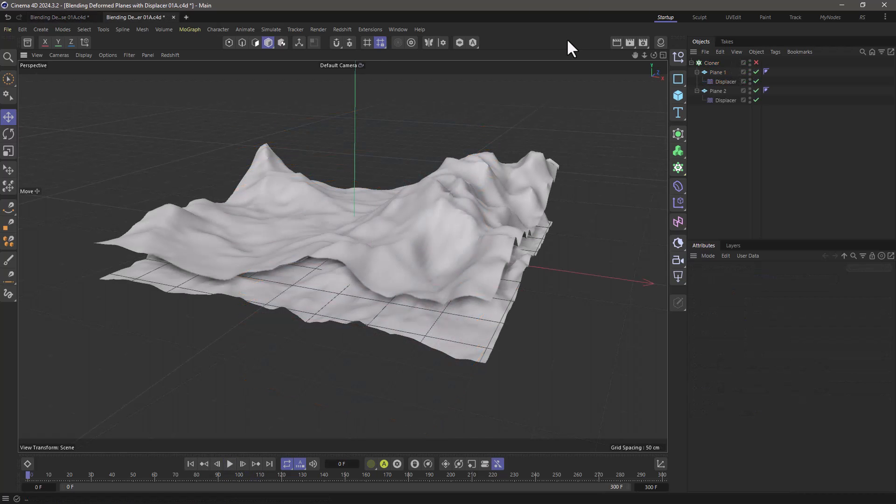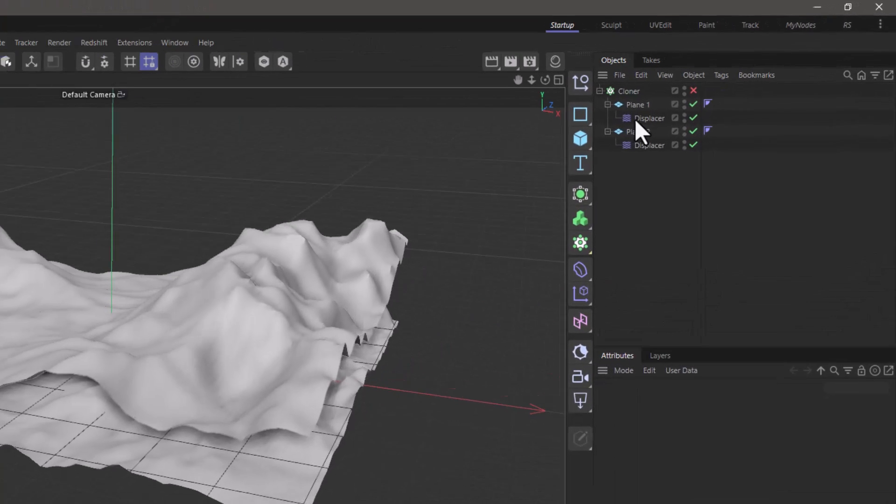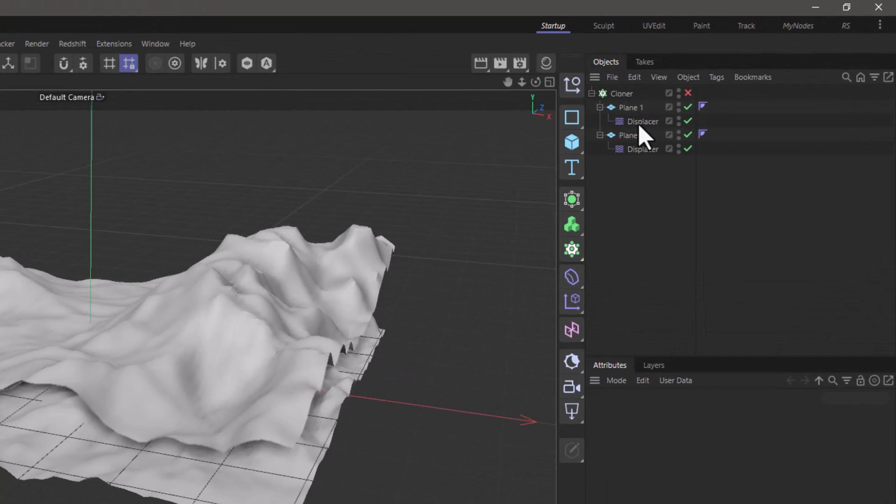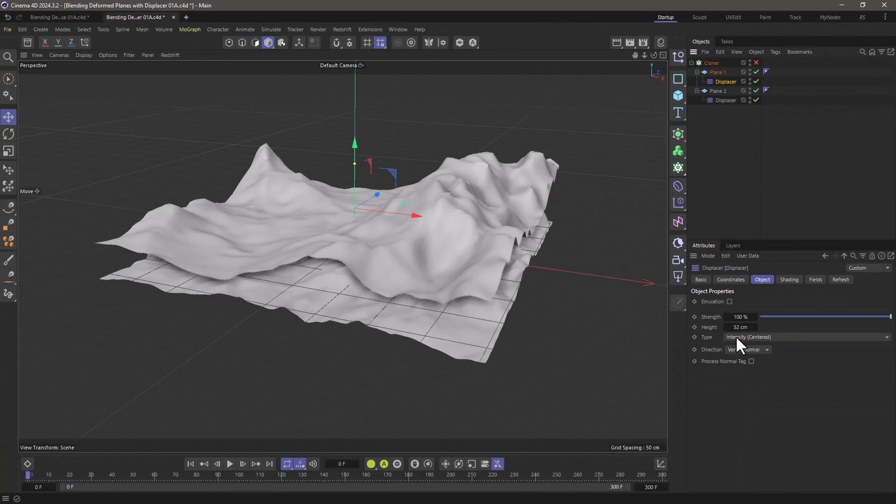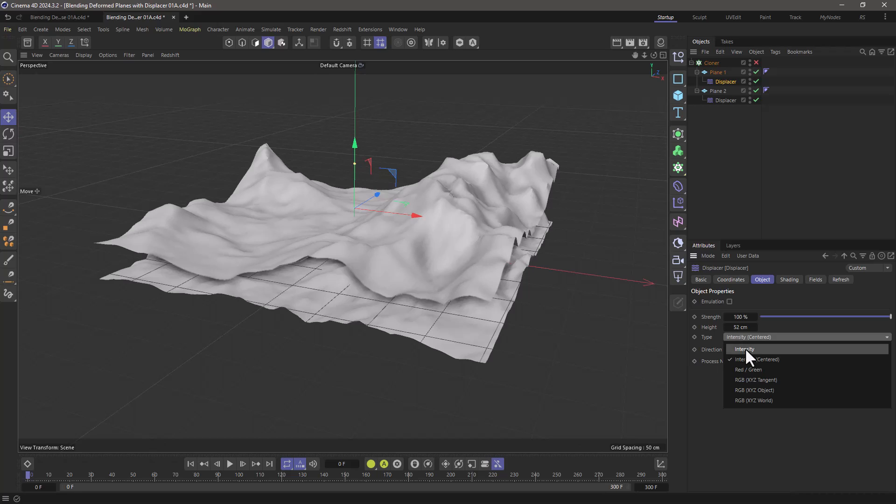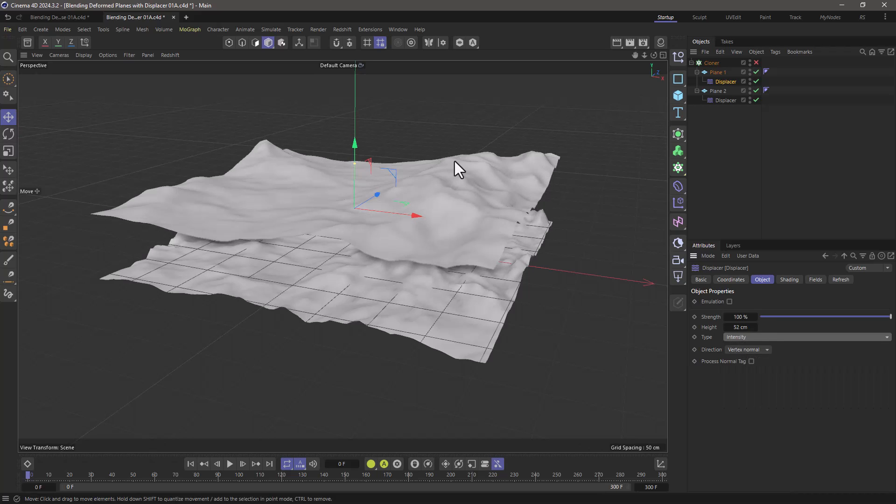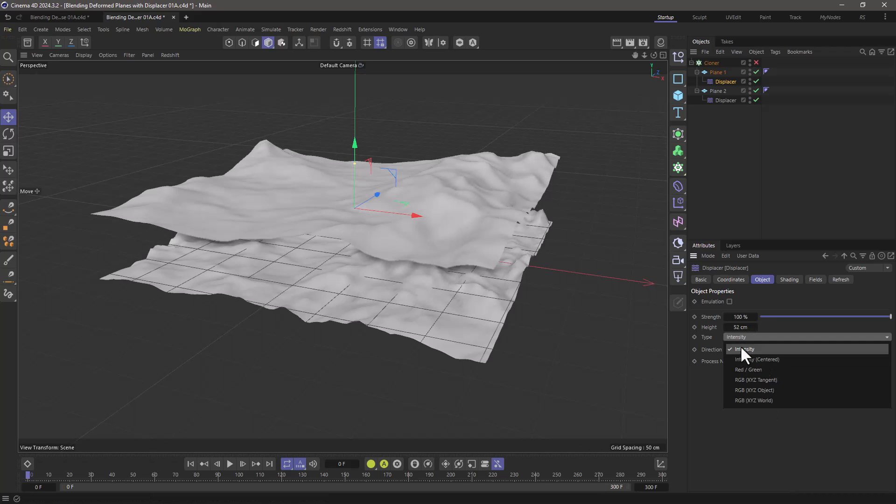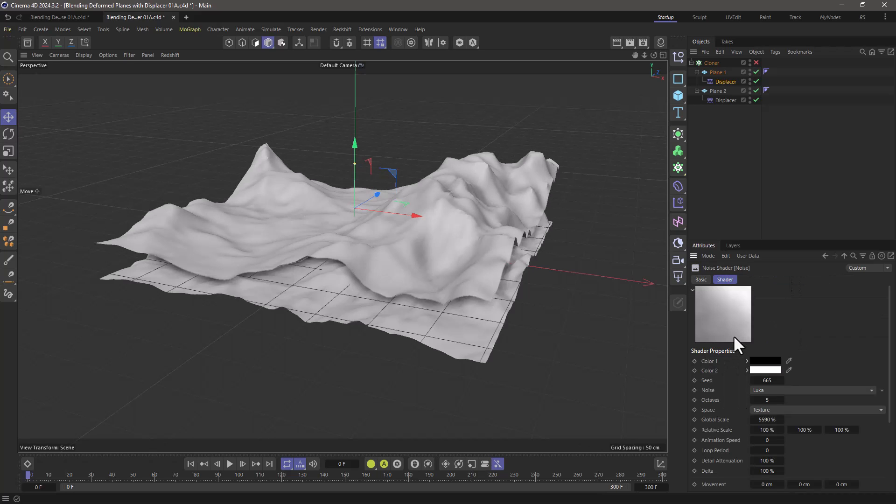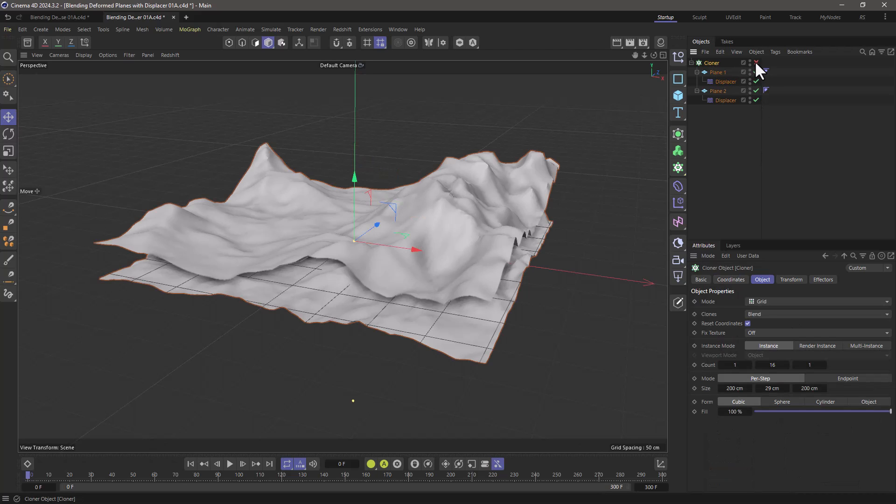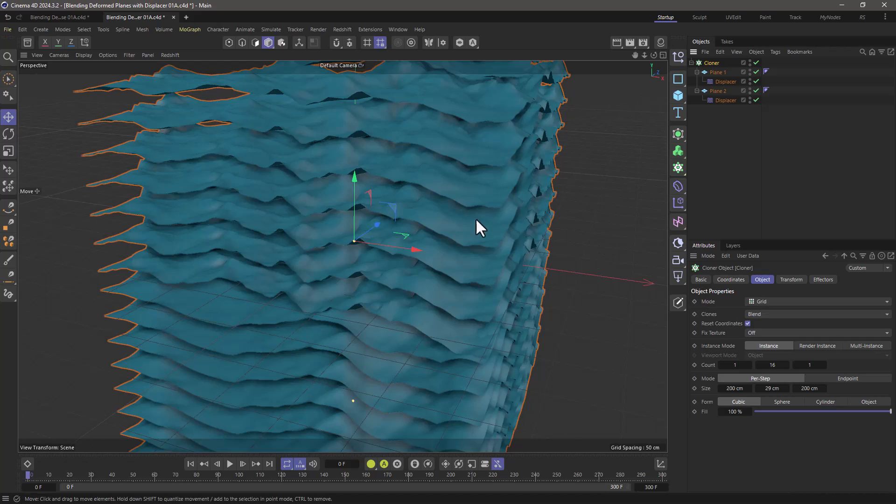A common misconception is to use a displacer deformer. Now it is handy because it offers some modes like intensity centered or intensity to go only in the positive, but because it's using a shader to do this displacement, the shader parameters are not accessible through the cloner blend mode.